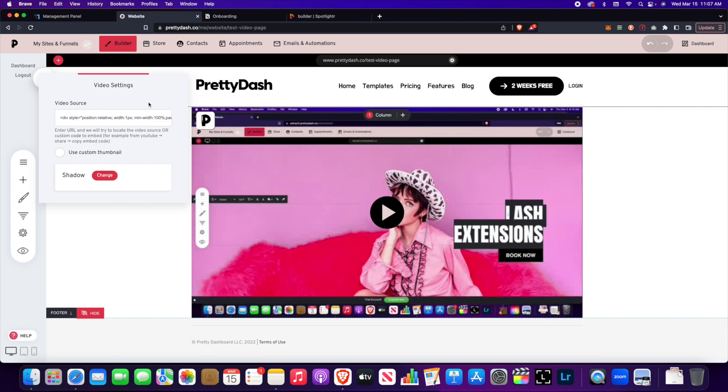And also depending on what video platform you're using you can also just put the URL like I did from YouTube and it can try and grab the video for you. But for best measure I would just get the embed code from most other places, but YouTube you can just use the YouTube URL of the video.